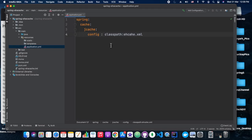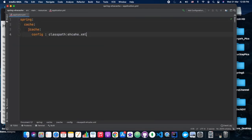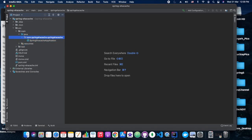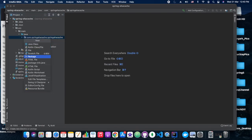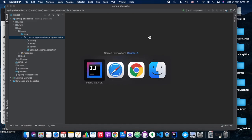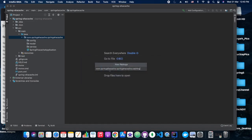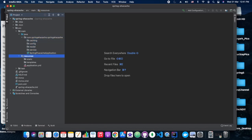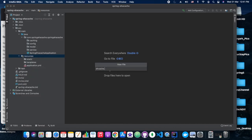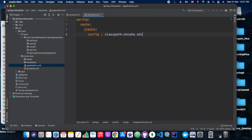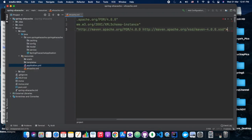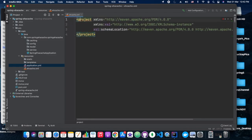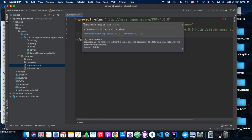Now we need to configure our application YAML file with: spring.cache.jcache.config=classpath pointing to an ehcache.xml configuration file, which will go under the resources folder. Then we create the package structure — we will have a config package, a caching package, a model package, a service package, and a controller package.